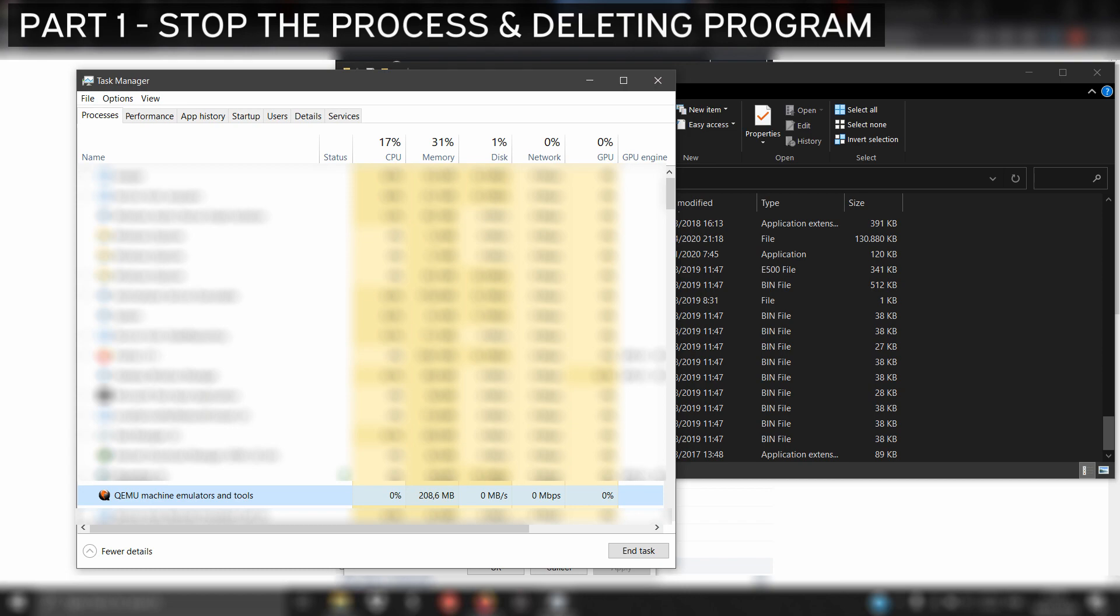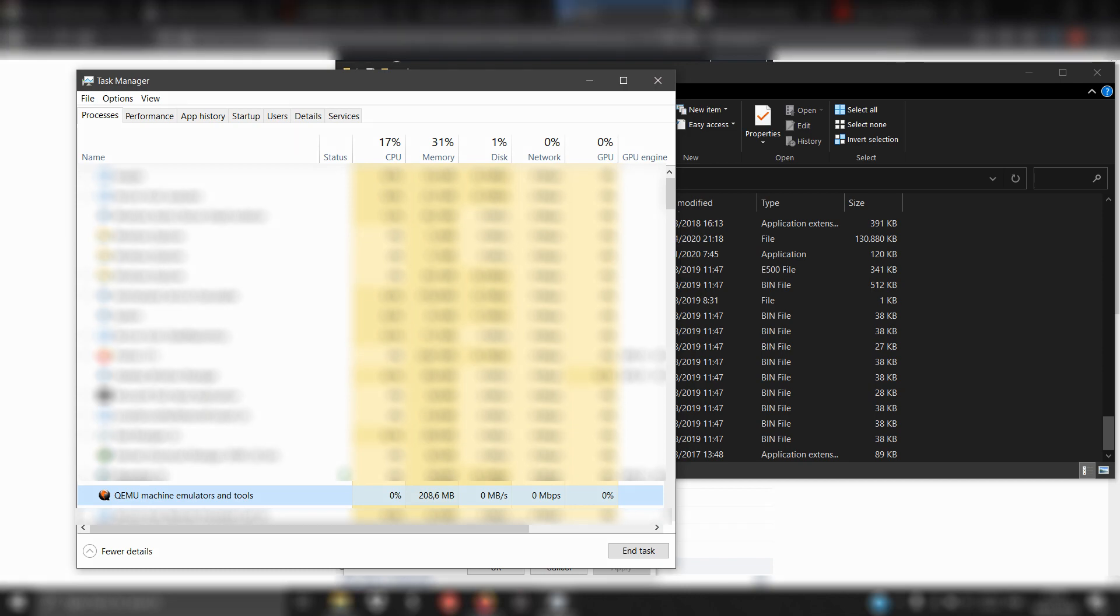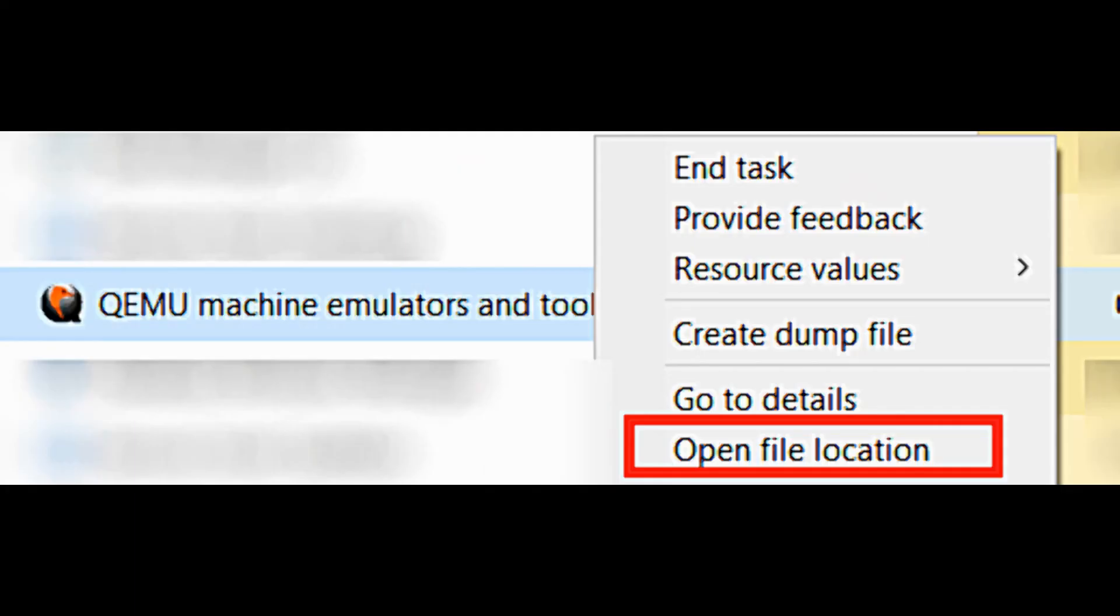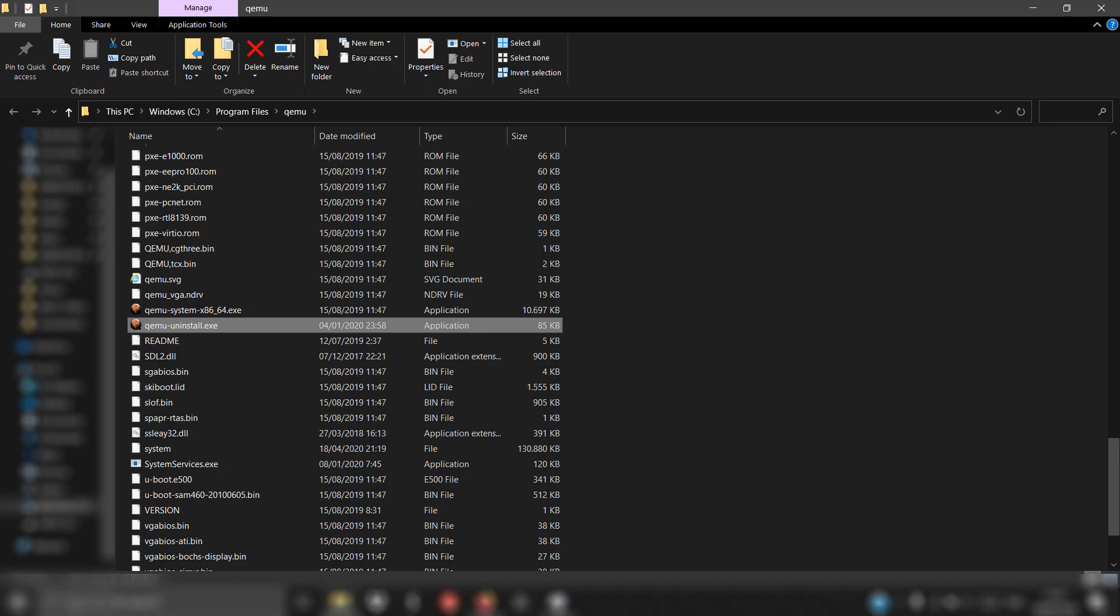Open Task Manager. Type Q to find QEMU quickly. Right-click on it, then select Open File Location. Here's the directory where QEMU was automatically installed.